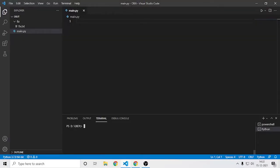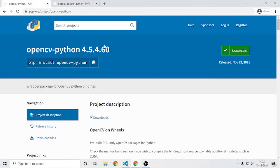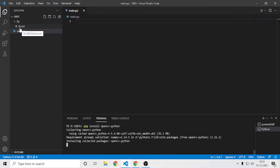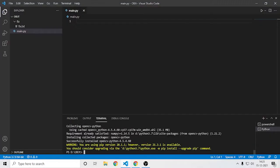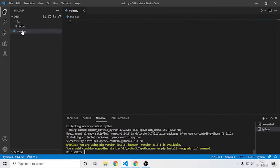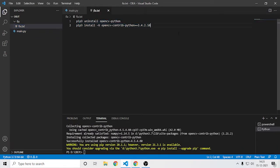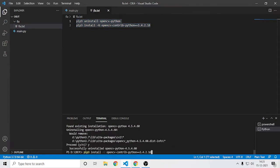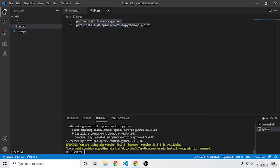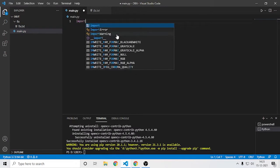Hey guys, welcome back to my channel. In this tutorial we will make a nice object tracking program. First let's install the required modules. I also have some module fixes for the object tracking. I will give the website links and the fixes in the description — just paste them over here.